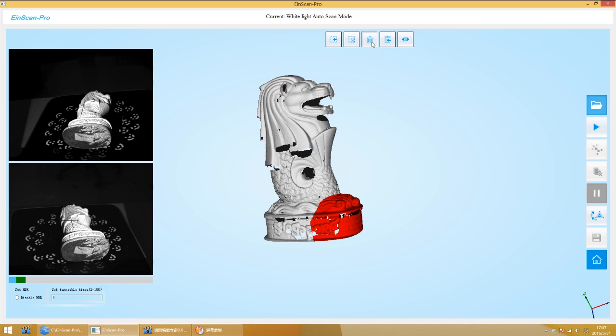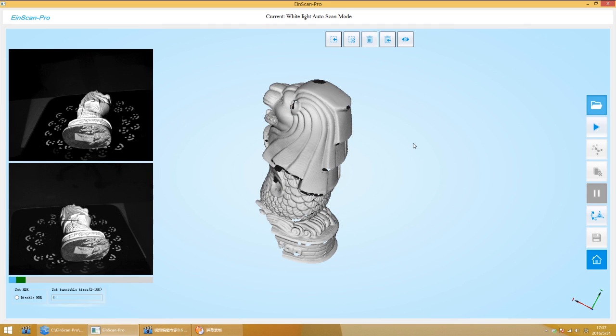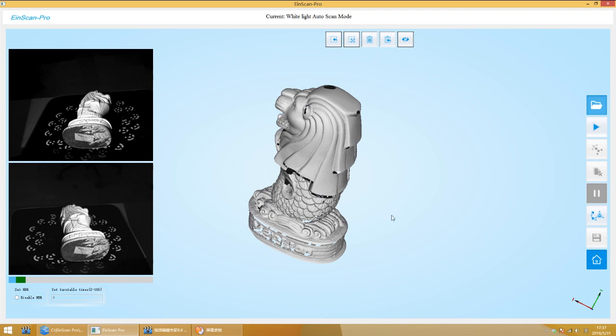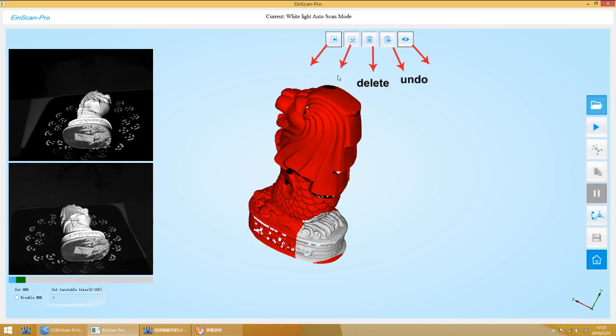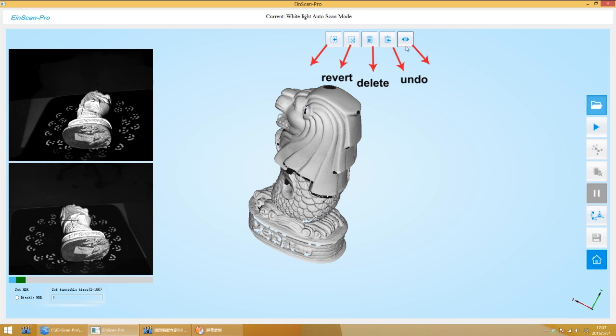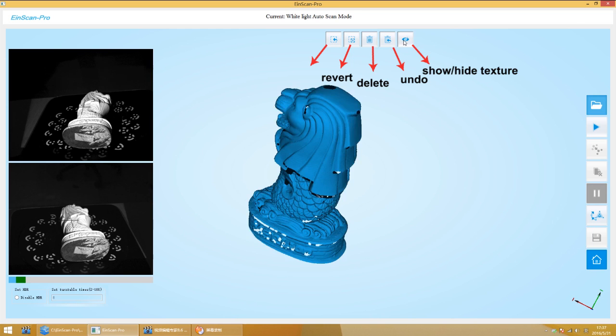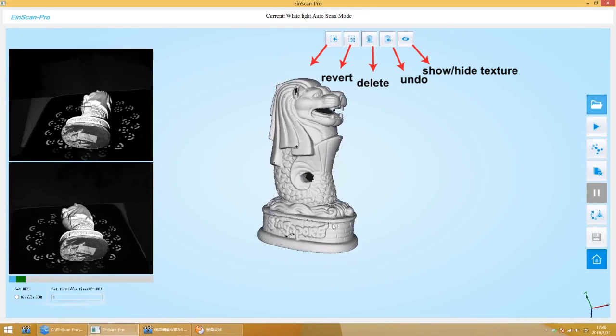The software has some functions of easy editing. You can hold down the shift, use mouse left button to select. You can delete, revoke, reverse select, give up the selection and hide texture.